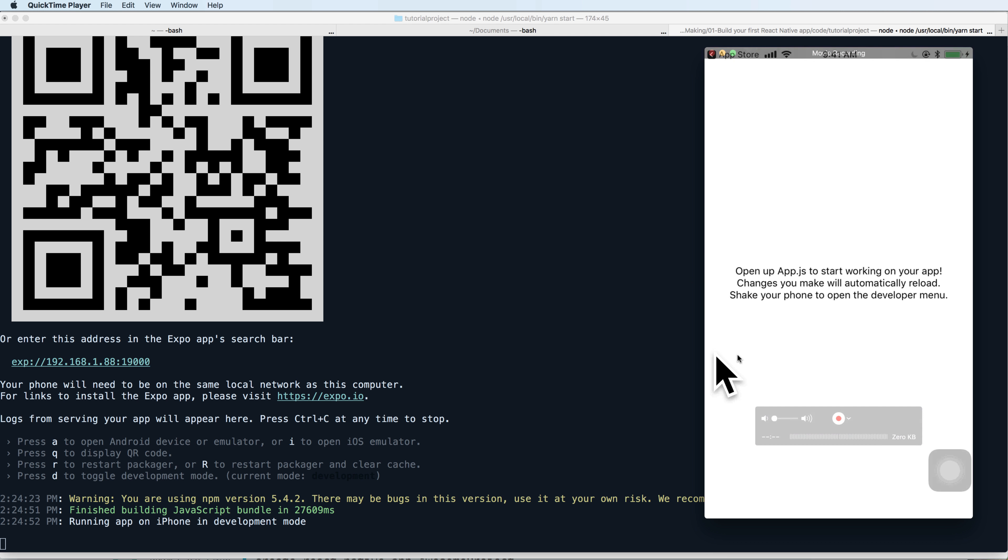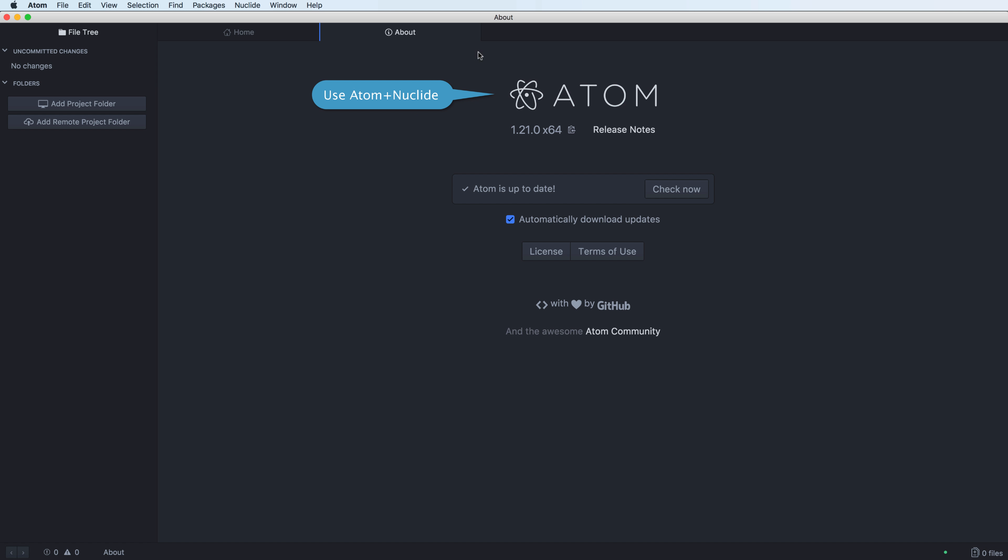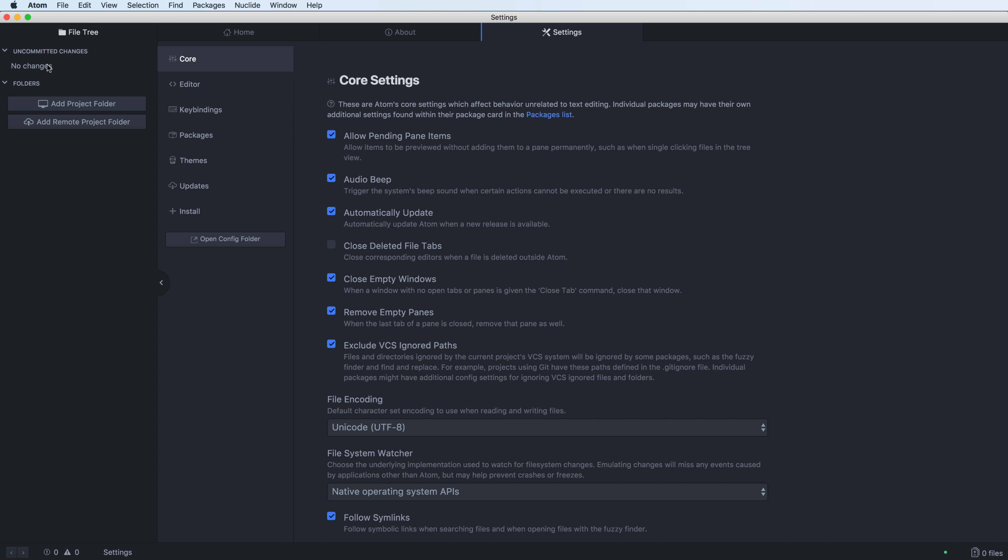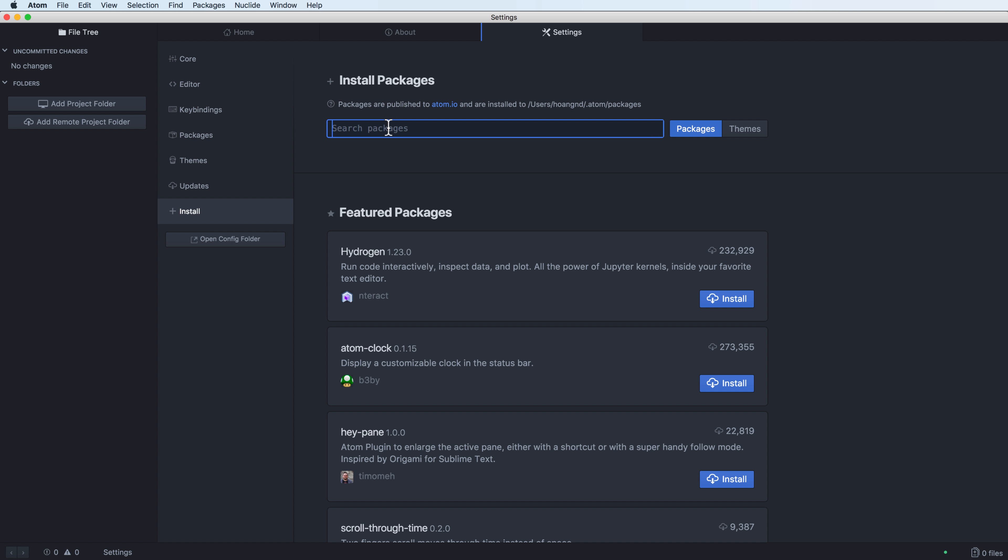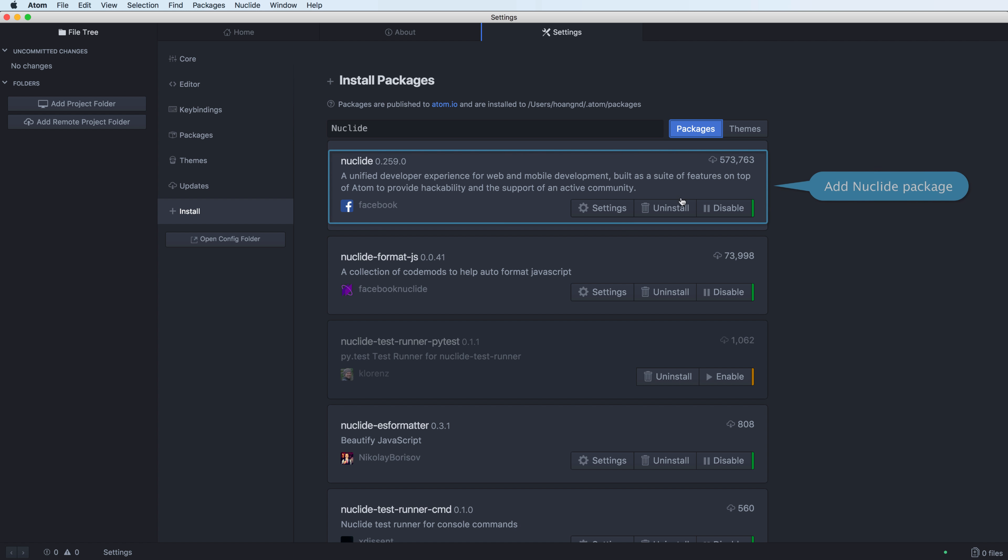You can use Atom and Nuclide to open this project. You have to install Nuclide by opening Preferences, Install, and then search for Nuclide package. After searching for Nuclide you see the package and you have to install this.